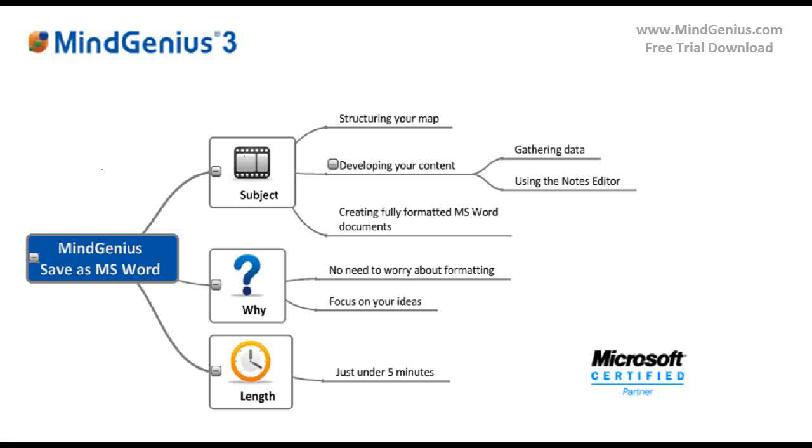Instead, we can focus on our ideas and then think about the formatting at the appropriate time. Ultimately, a typical Word document will be created from the structure and content of the map.